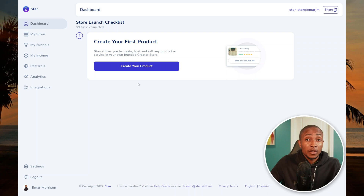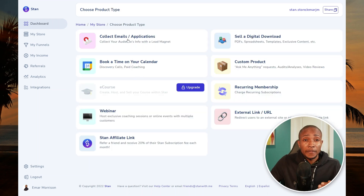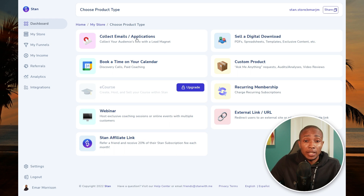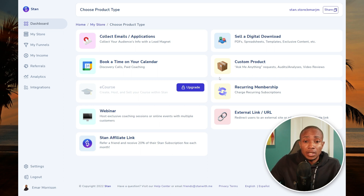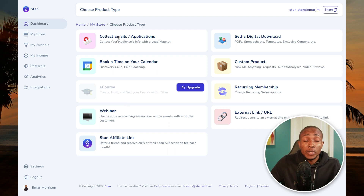Now you're ready to create your first product. Select 'Create Product' to see the various options: you can collect emails, sell a digital product, set up your calendar for one-on-one sessions, set up a recurring membership, create custom products, or set up webinars. We're going to start with 'Collect Emails.'